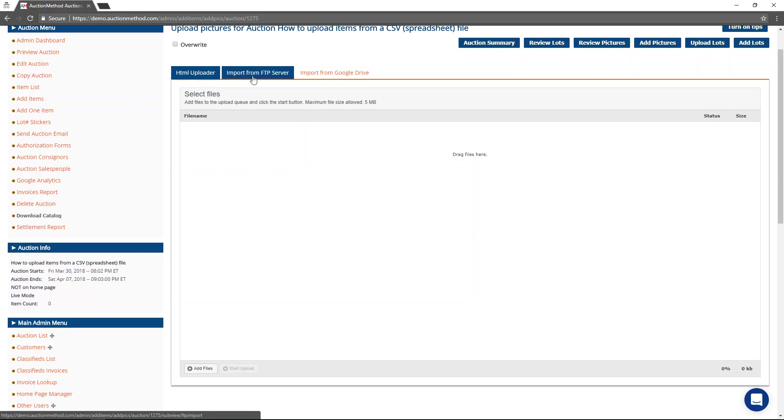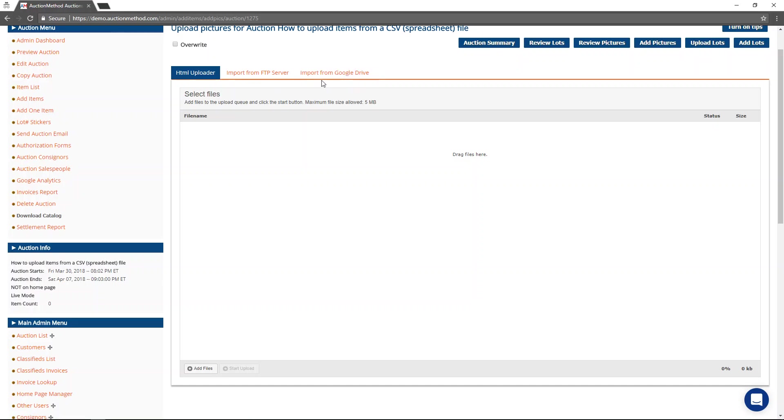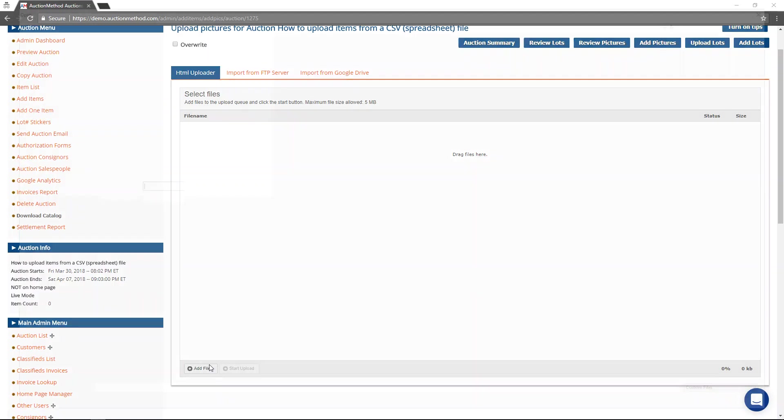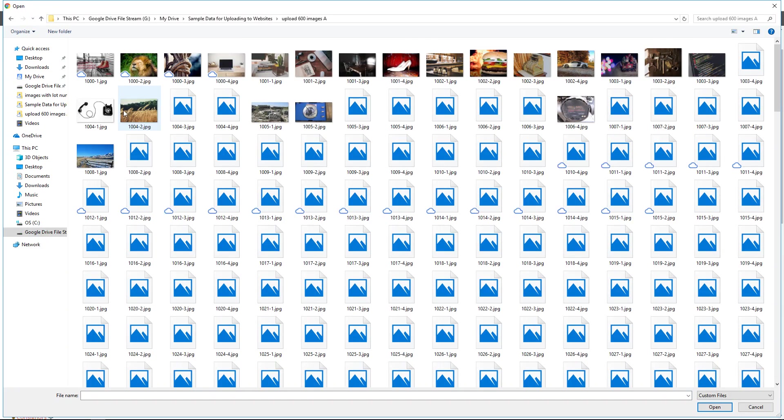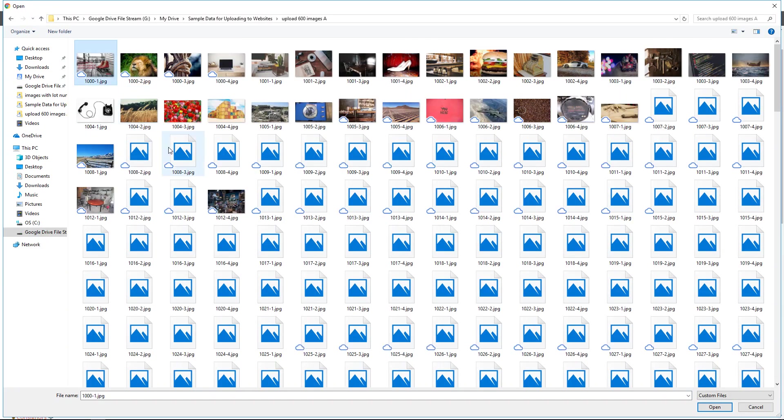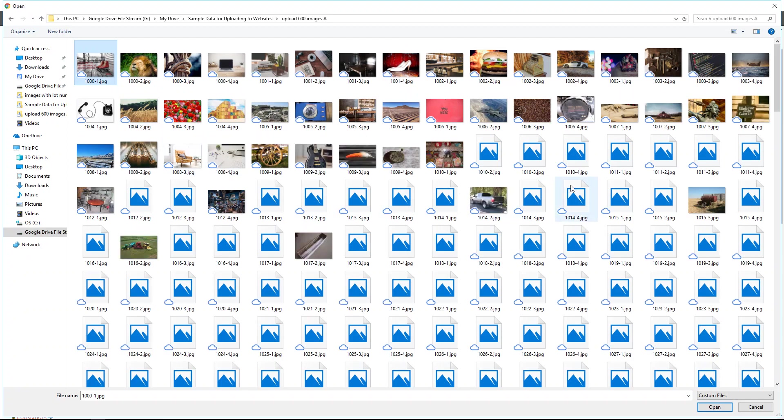I can import images from an FTP server, or from Google Drive, that if images already exist for these lots, I can overwrite the images too by clicking on this overwrite button here. Right now I'm just going to go ahead and select a few pictures to go along with this file. I'm not going to do all of them.